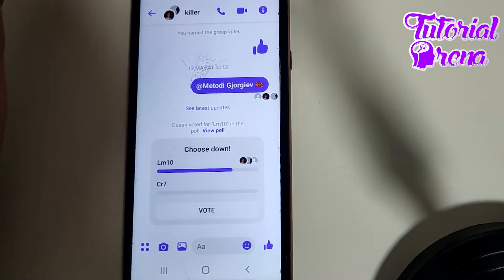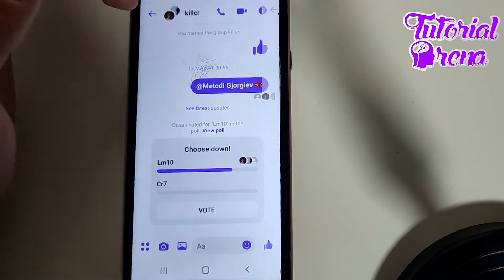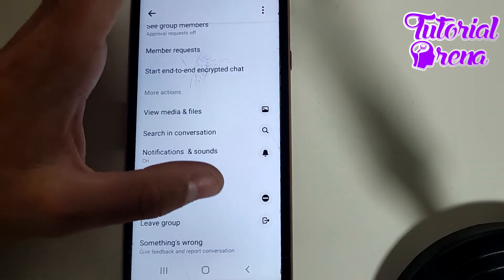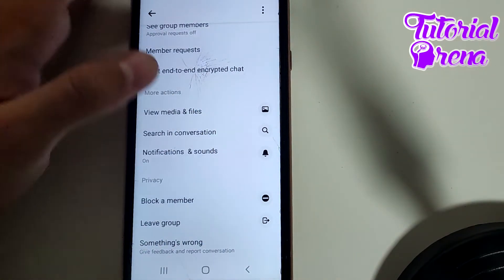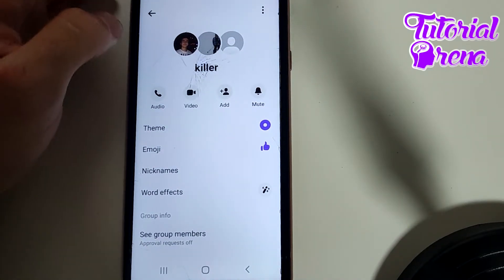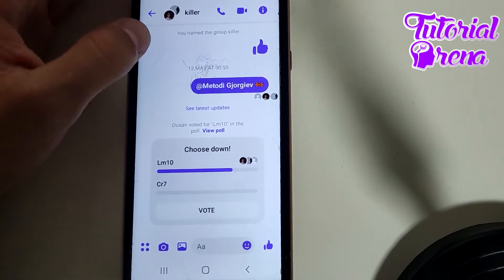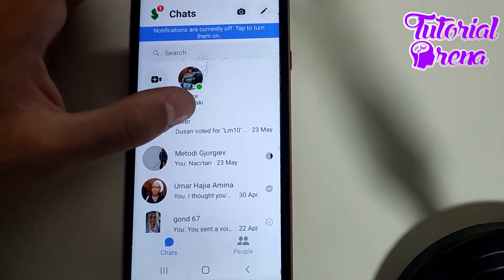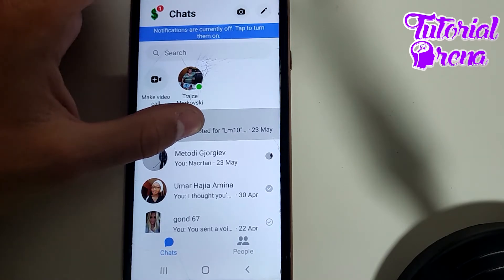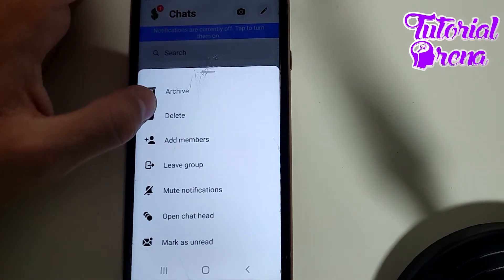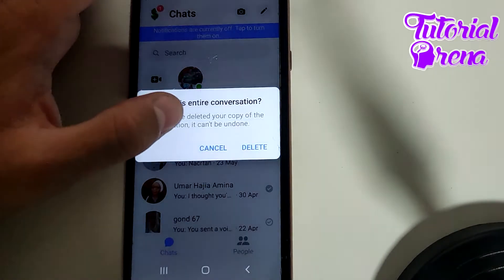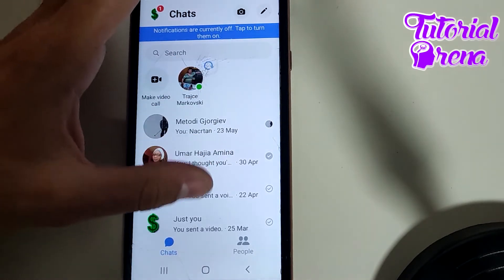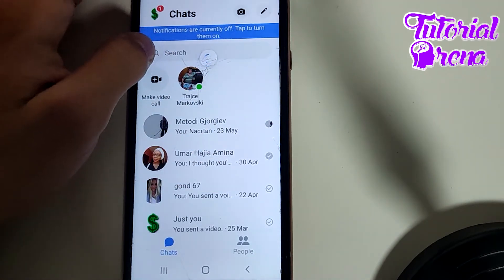The real solution is to either delete the chat conversation or leave the group. I will go ahead and delete the chat conversation, as that is the more suitable option for me. Just tap delete.